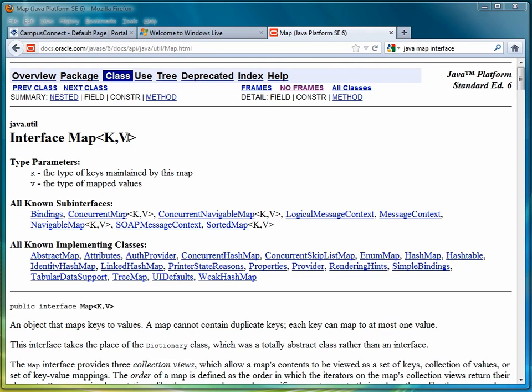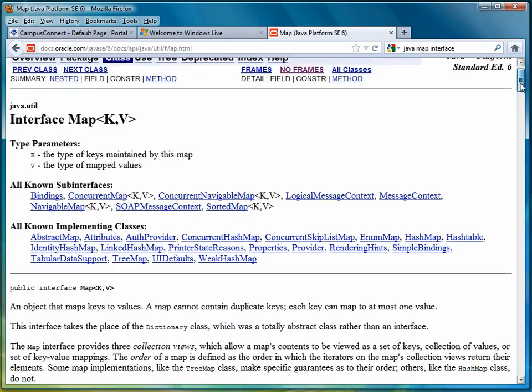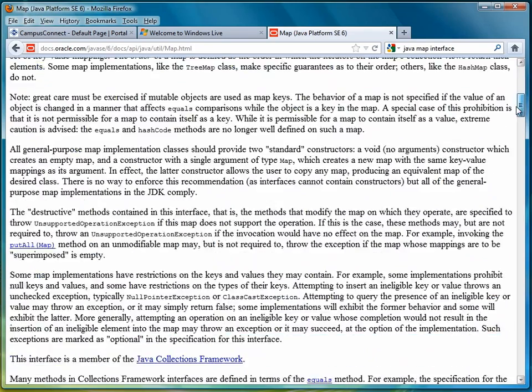Let's say we were making a grade book. There we would have String for the name and some numeric type, double or integer, for the value. Let's scroll down a little bit and take a look at the methods that make up the interface.